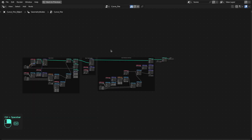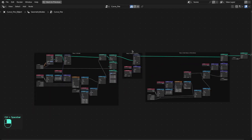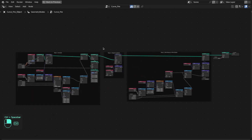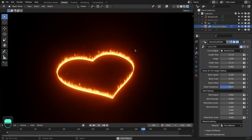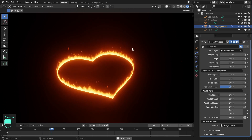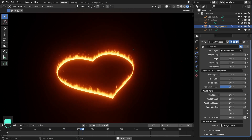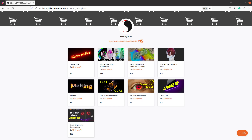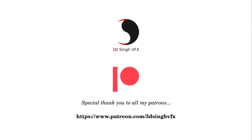This is the material for the fire and the complete node setup for this fire effect. If you like this work, please like the video and subscribe to my channel for more updates. This preset is available on the Blender Market. Until next time, happy nodding. Bye.